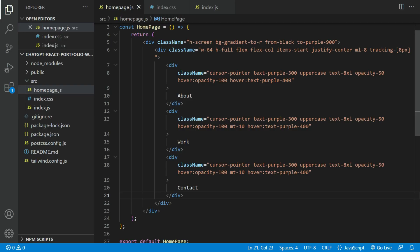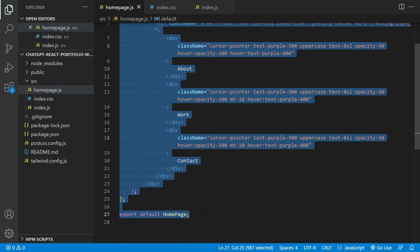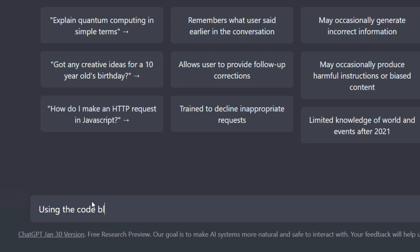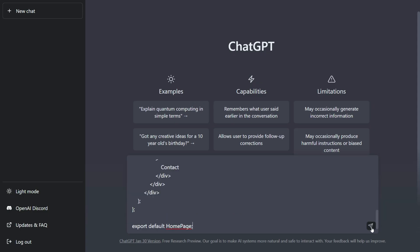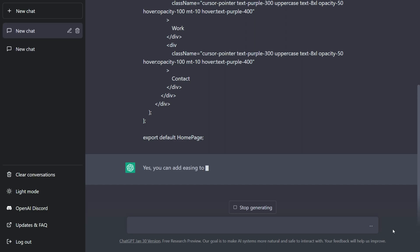Let's copy the homepage.js file codes. We going to ask ChatGPT to modify it. We going to ask ChatGPT to update this existing code, to add an easing effect on the hover state.